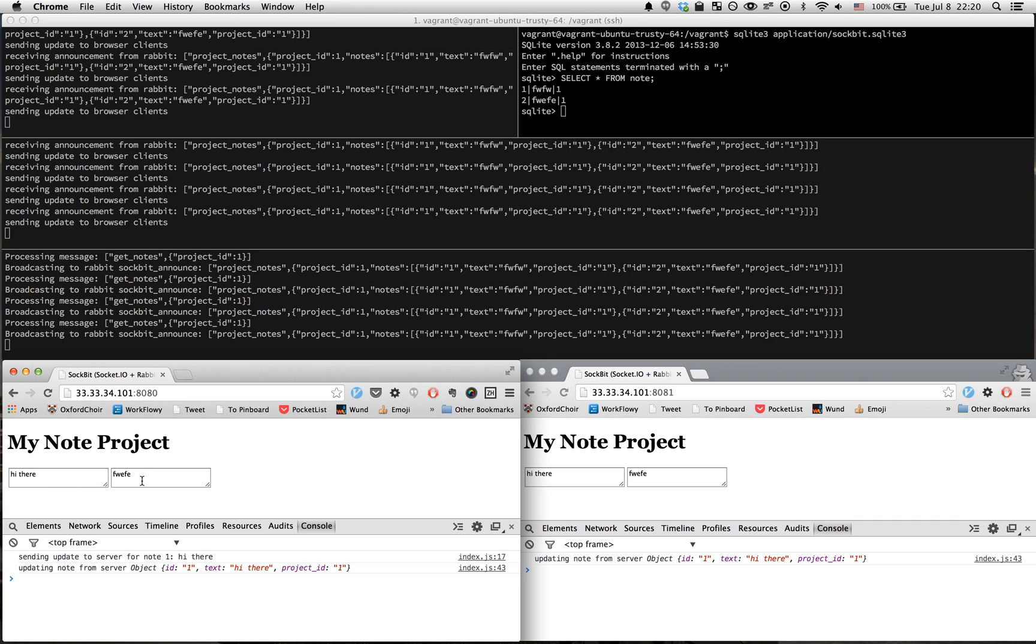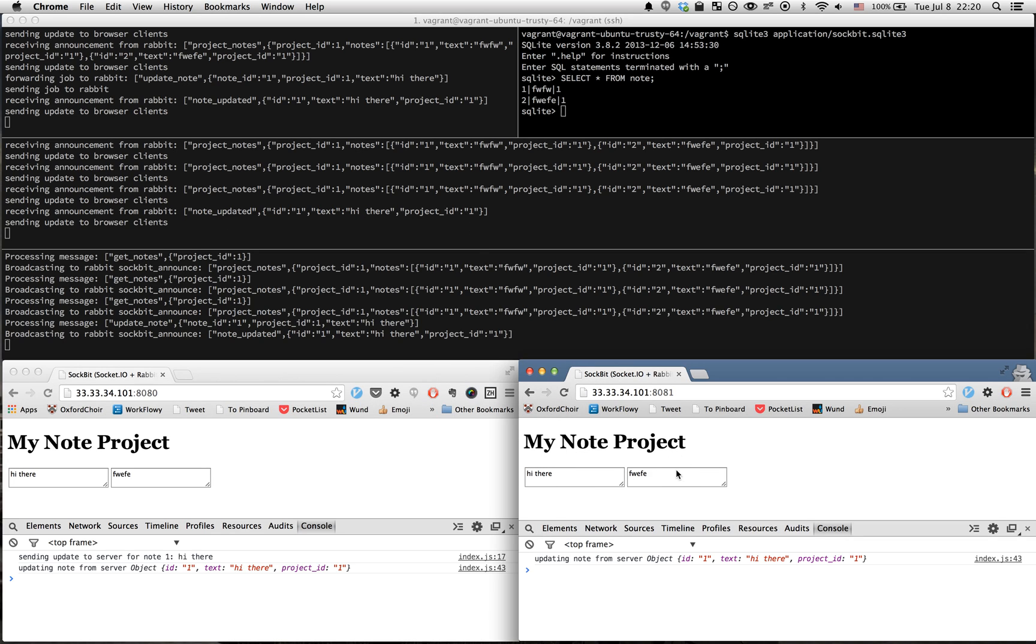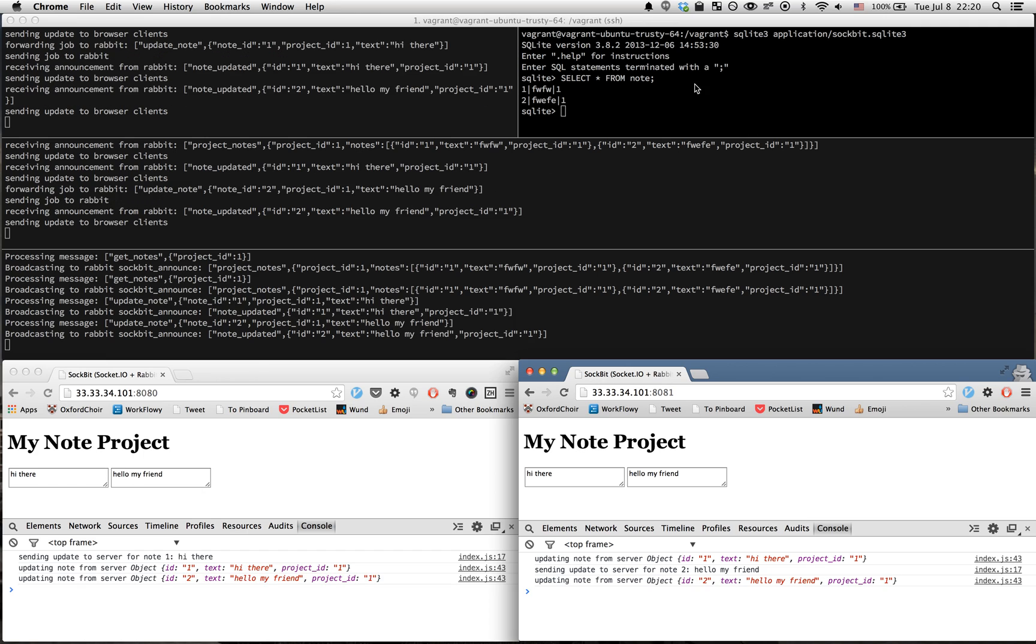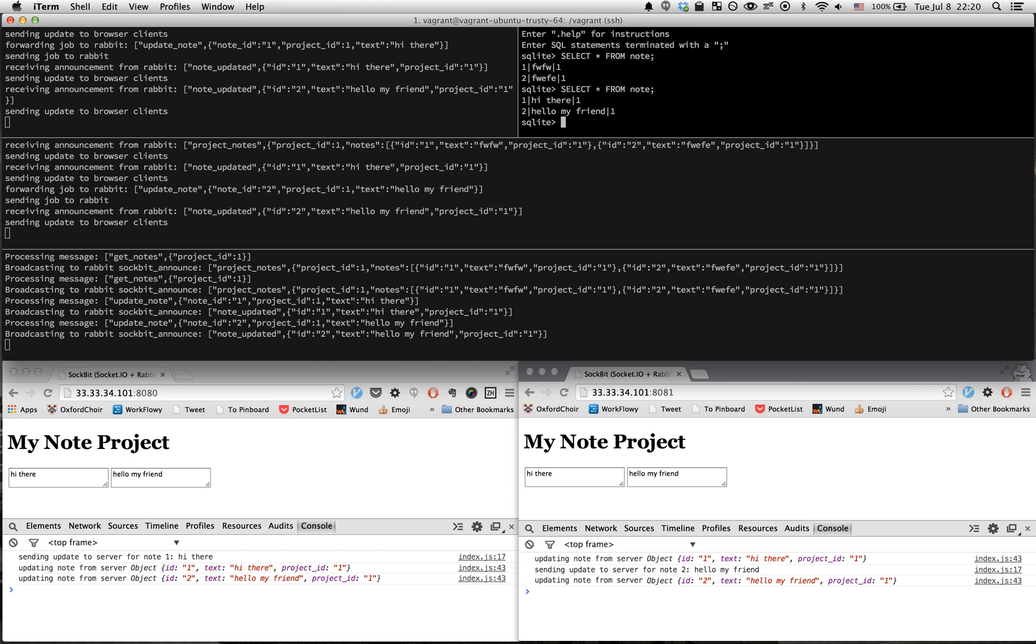The update message comes to both sessions, and it updates over there. Same thing with this - when I blur, it'll come back over here. Now when I look at the database, it's been updated by the PHP process.